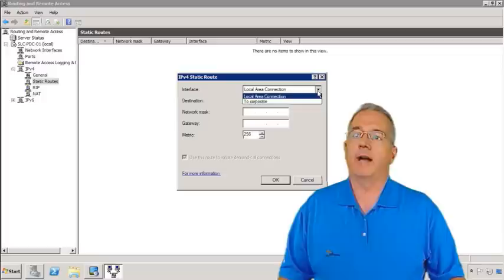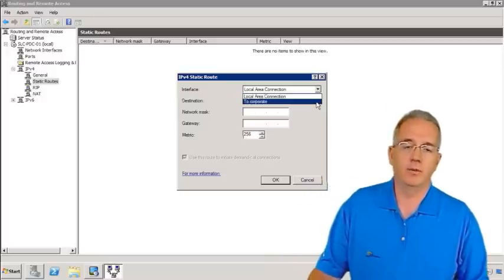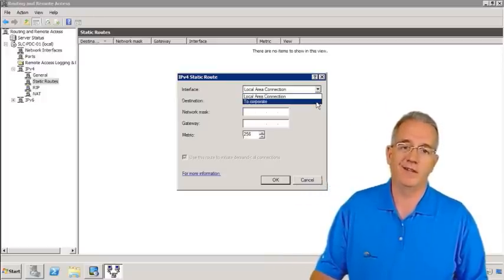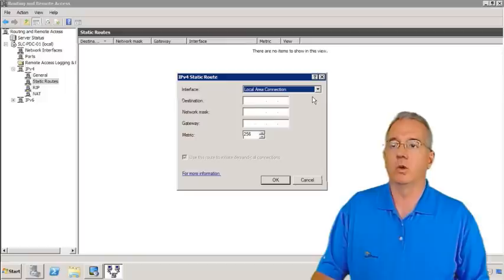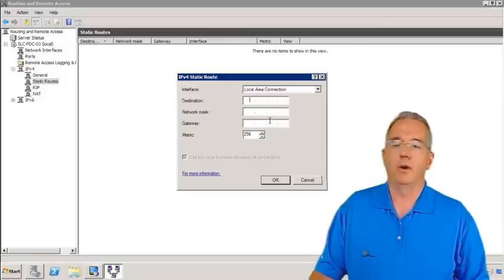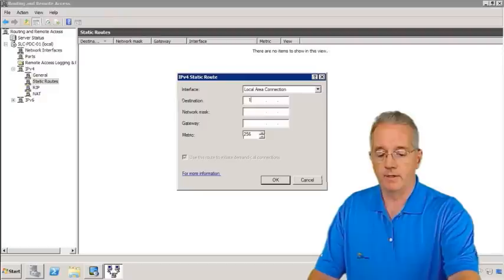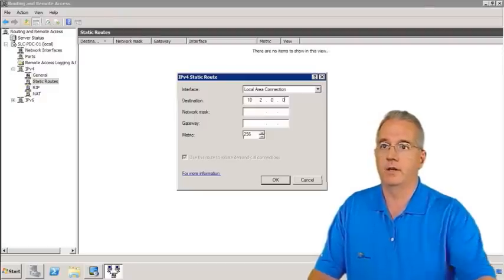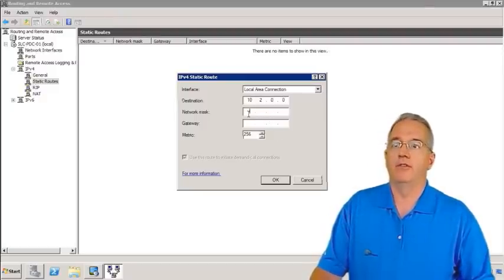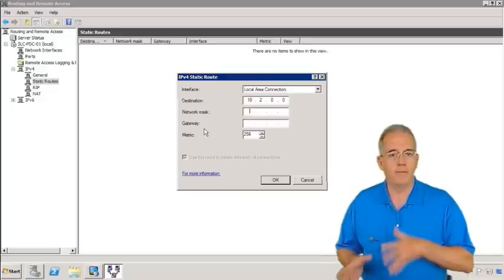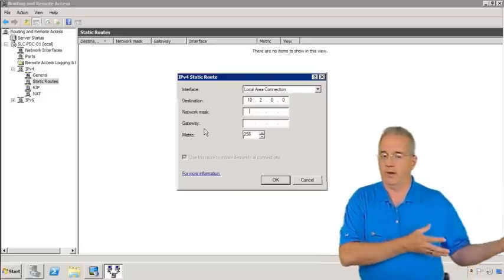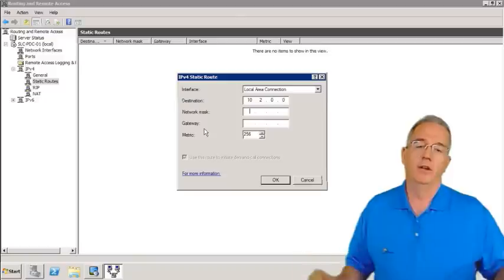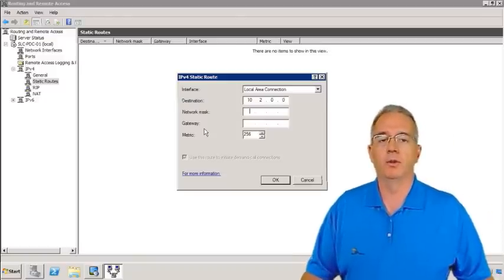And it's going to ask us which interface we want to use. Now we can do this with our VPN interface, dial on demand interface. But in this case, I'm going to select the local area connection. Then I'm going to identify the particular network. And I'm going to say 10.2.0.0. And then we have the netmask. This netmask is not a subnet mask in how you set up your IP properties. This is the network portion. This is the host portion.